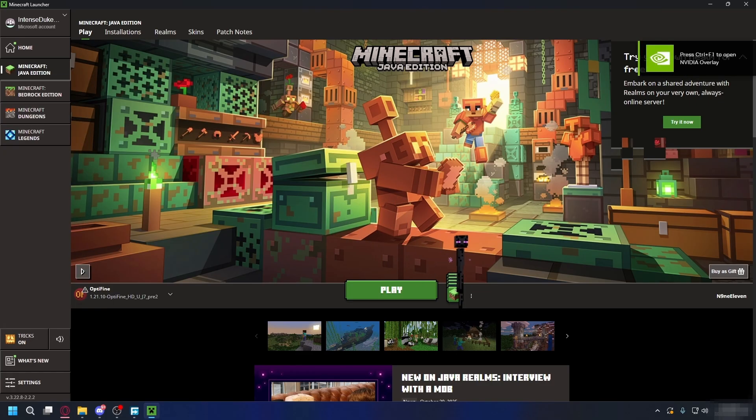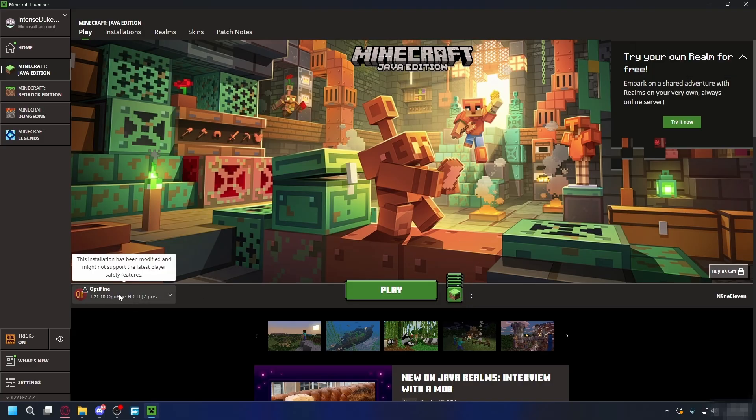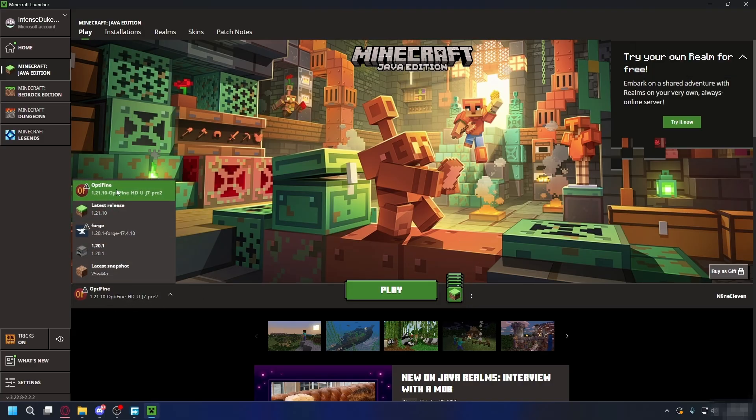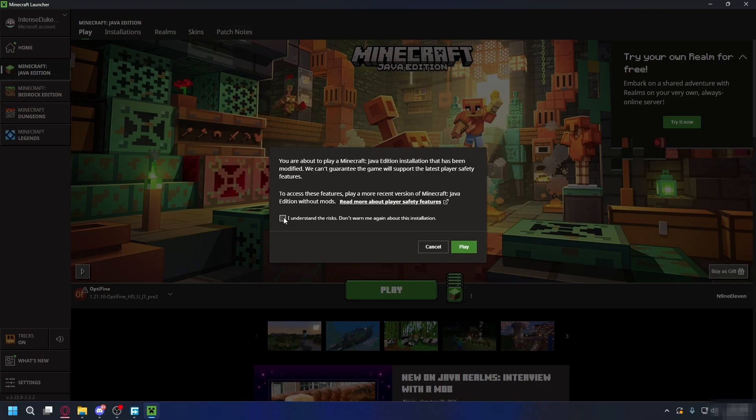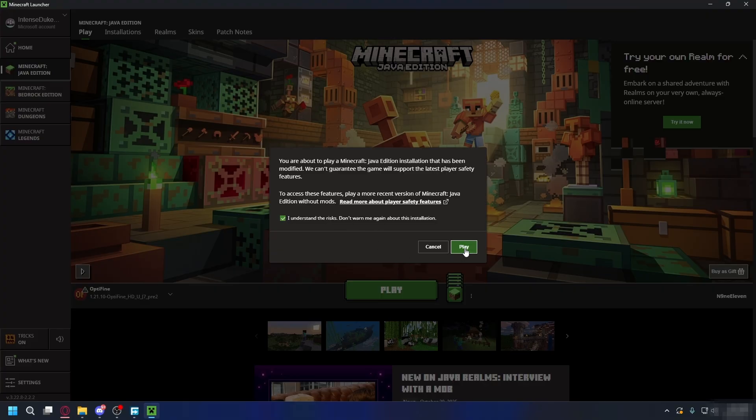Now you can open up Minecraft Launcher and on the Play tab, click the drop-down and select Optifine Profile. You can click Play, confirm that you understand the risks of playing modded Minecraft, check if you do, and click Play again.